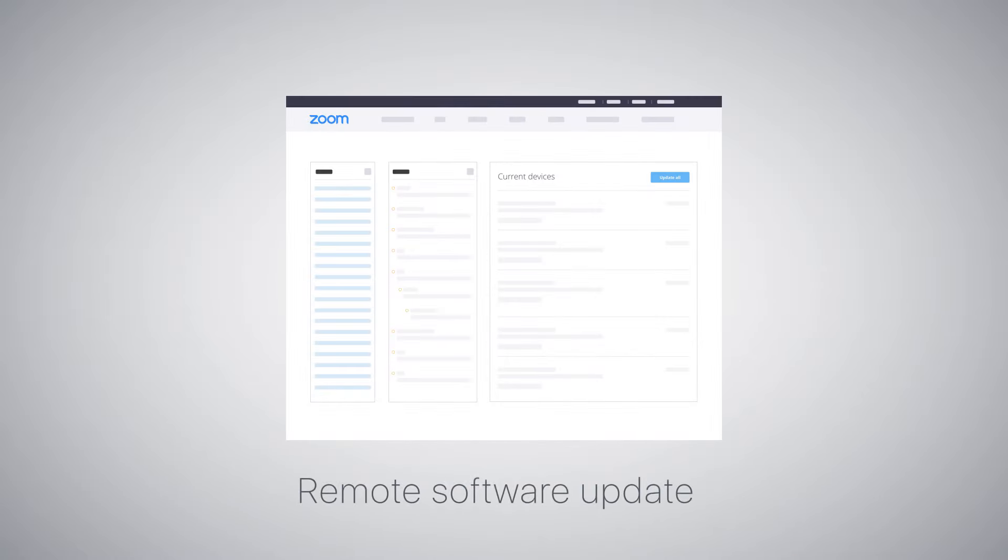Through the Zoom admin portal, remote software updates easily keep all your deployed D10-D7s up to date.